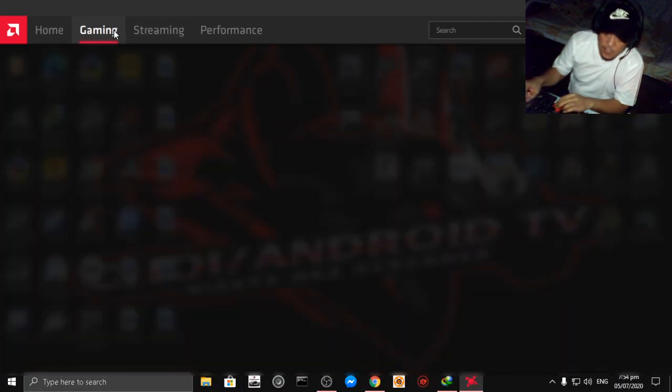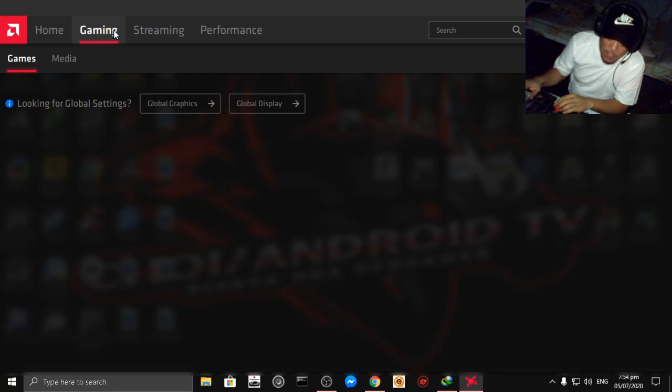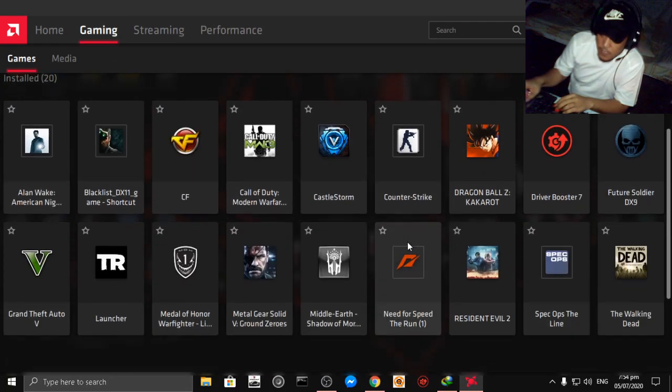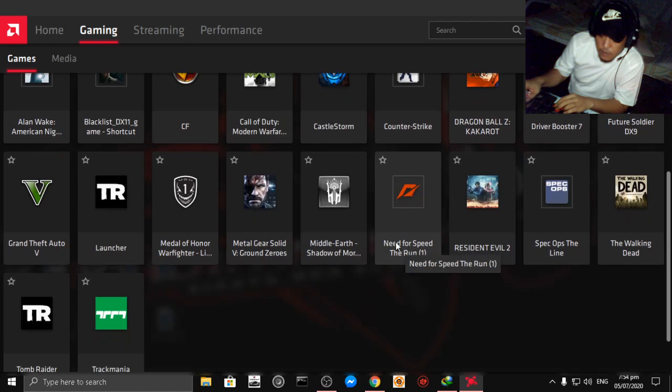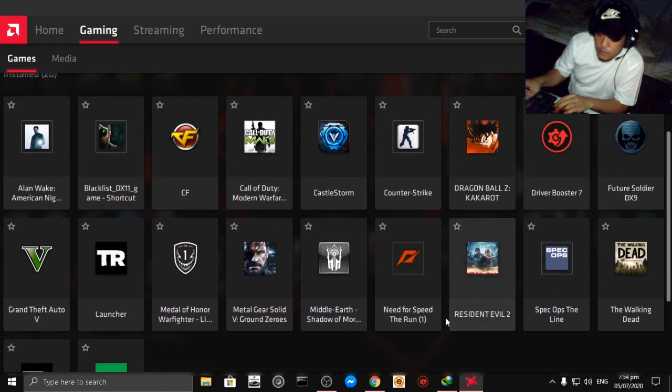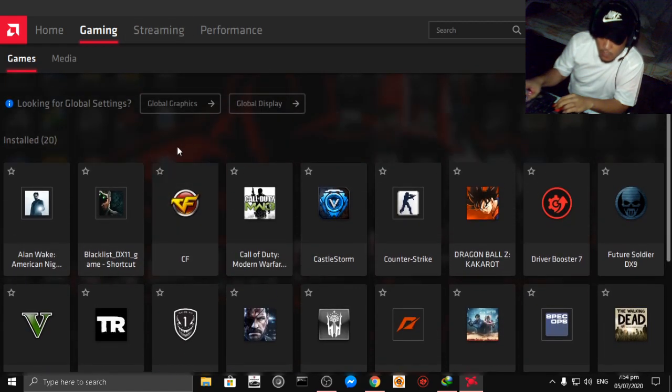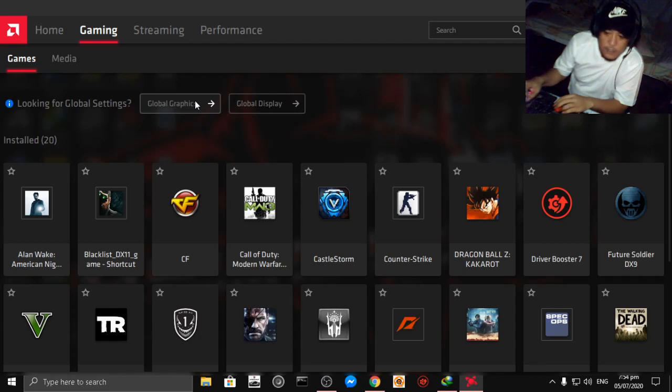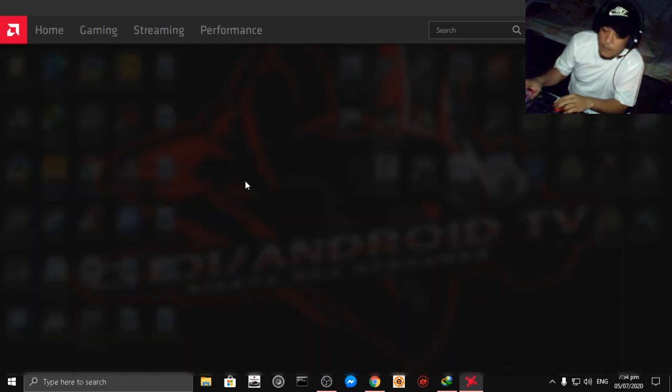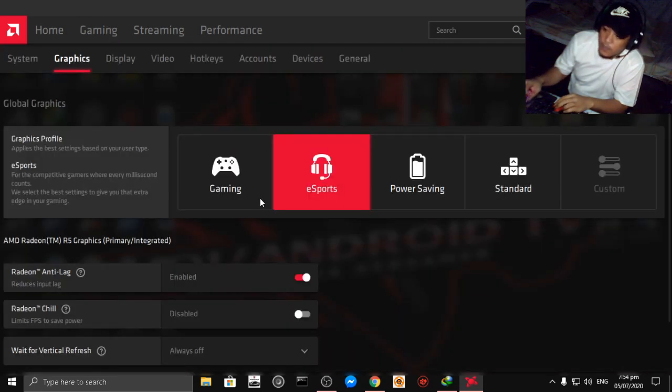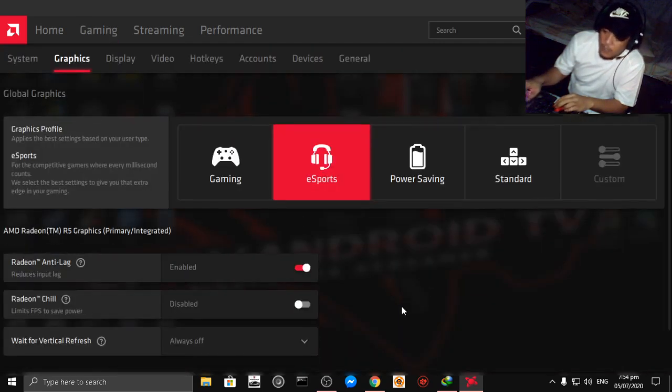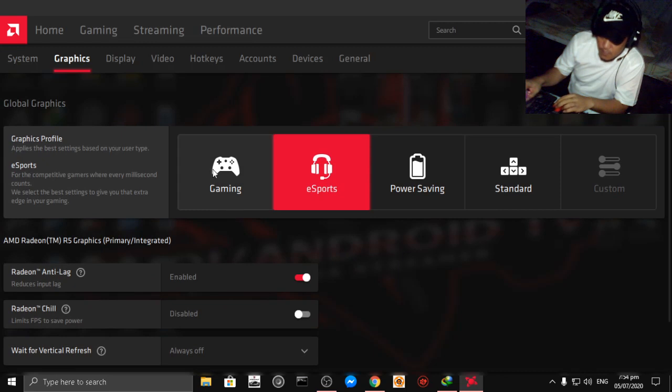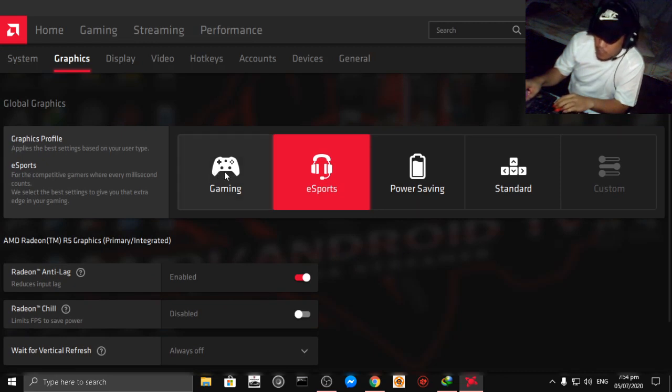Then click into gaming. As you can see here's my games. Click into gaming then click global graphics. After you click global graphics you can see here like gaming, esports, power saving, standard.